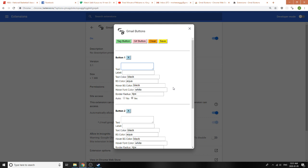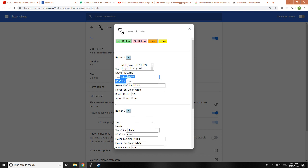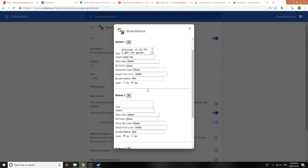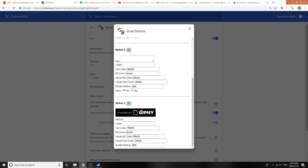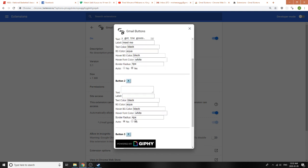Let's see. Meet in the alleyway at 11 p.m. I got the goods. Let's call this Meet Me. I'm not going to style this, it just takes too long to type it out. We can style the GIF button later just to test it out.